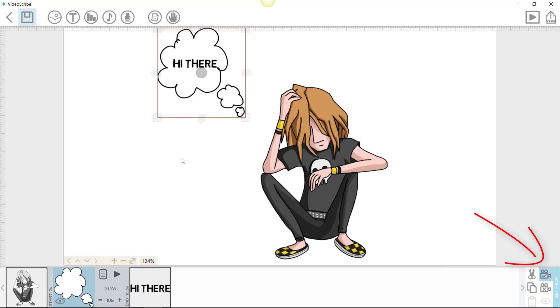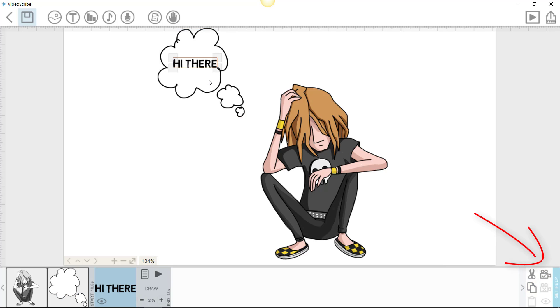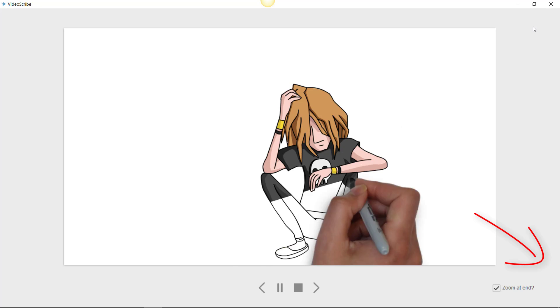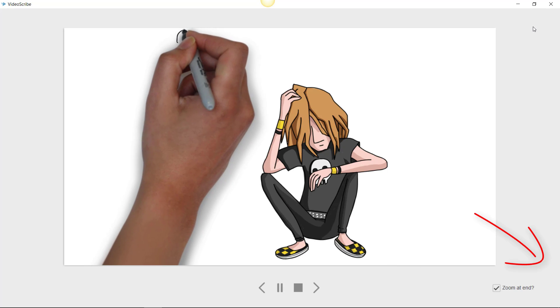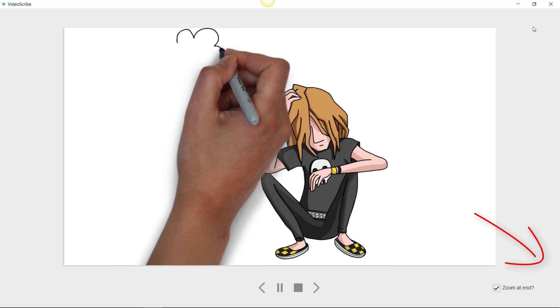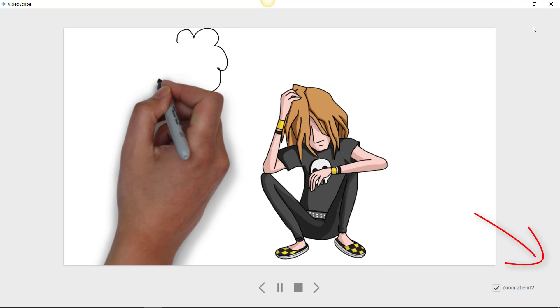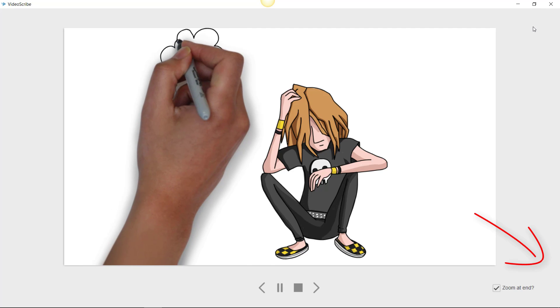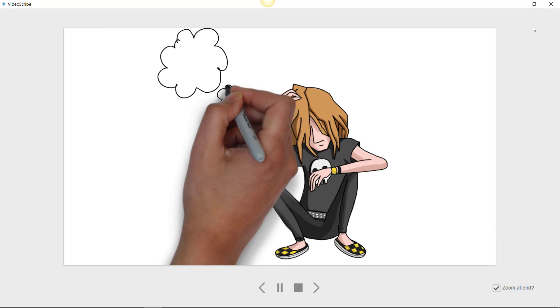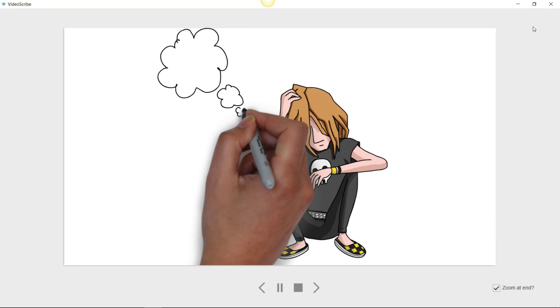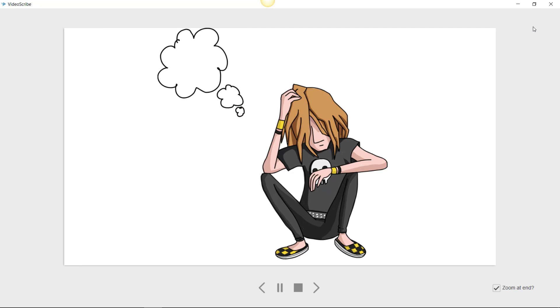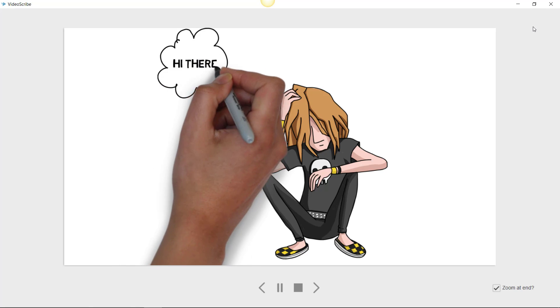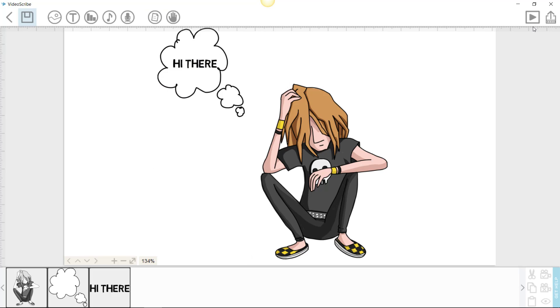And you can do the same with the text. Now the text is selected. Now if you play it, look... everything stays in place.